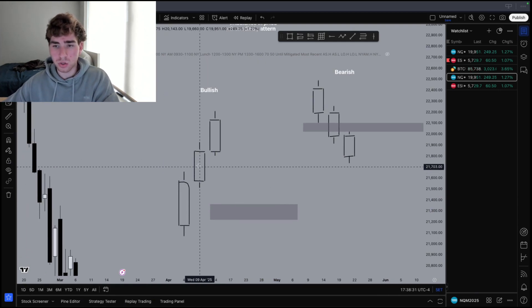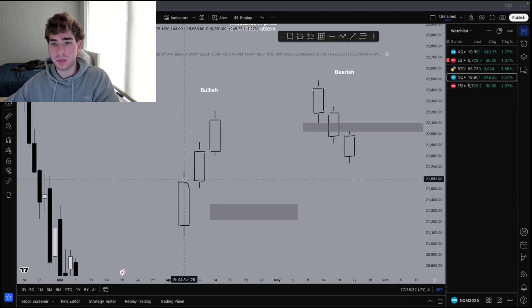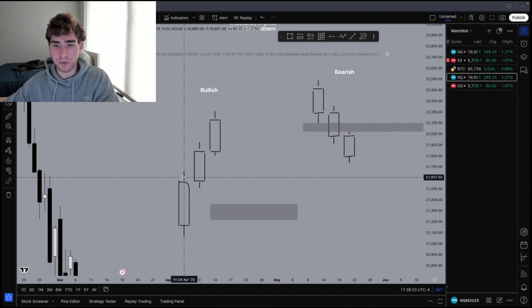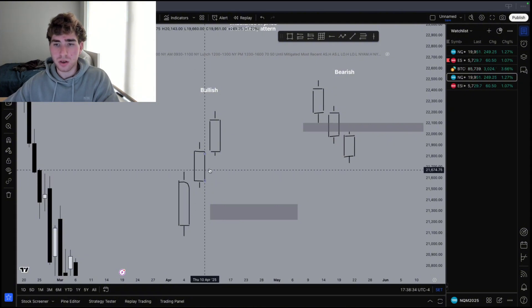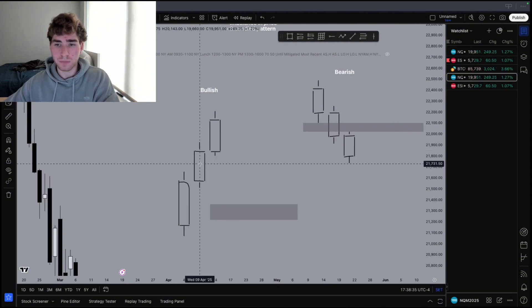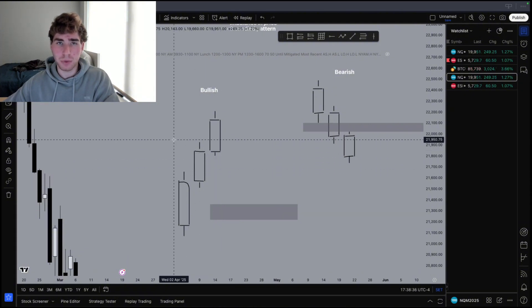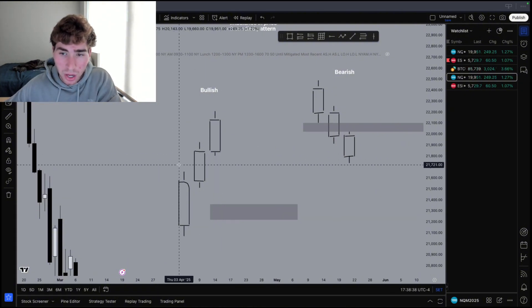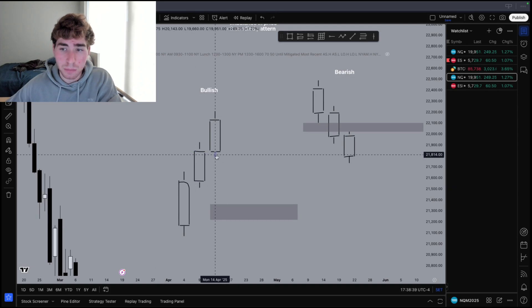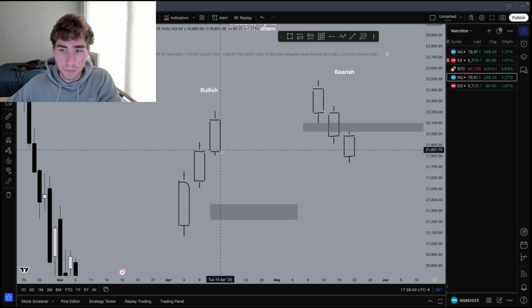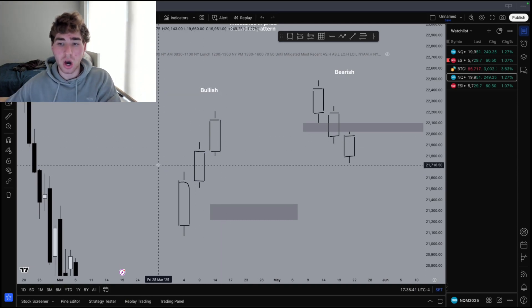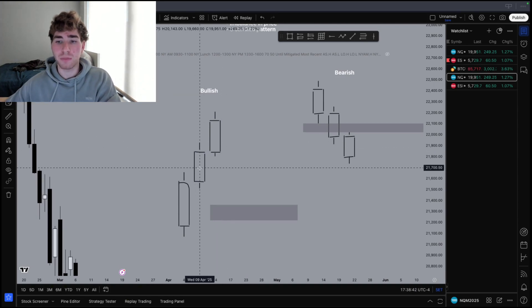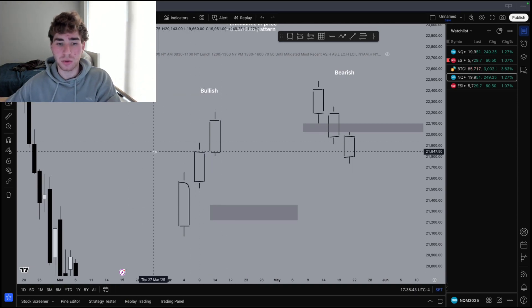Candles one, two, three — and for a bullish fair value gap, the top wick of the first candle and the bottom wick of the third candle should not overlap within the body of the second candle.